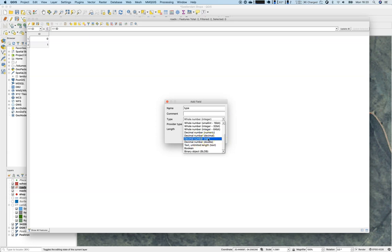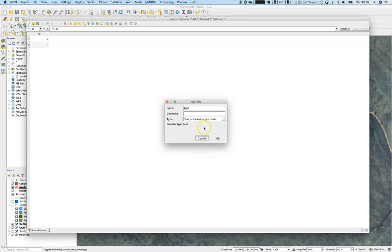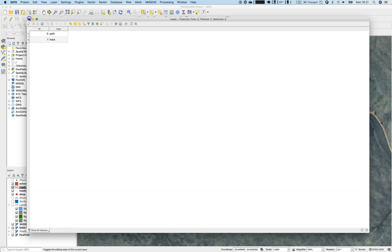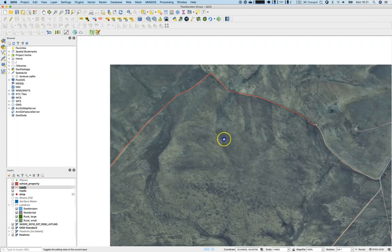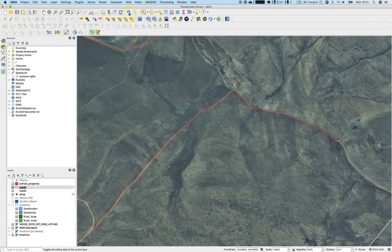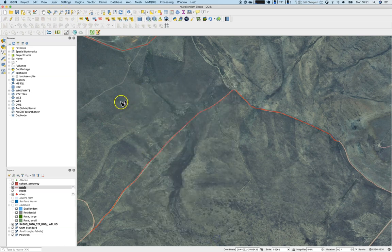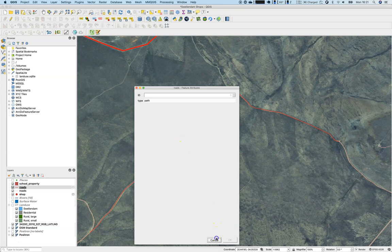Because this is a scratch layer, there are many possible field types — it's not bound to a file format. We'll use text with unlimited length. The type values: the first one is 'path', the second is 'track'. Save it and toggle editing off. We can use the identify feature tool to confirm — that's the track (ID 1) and the path (ID 0).